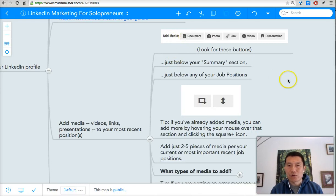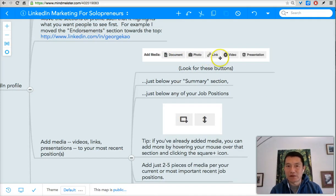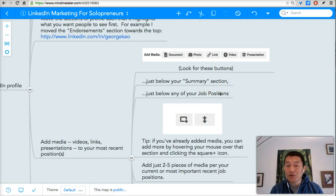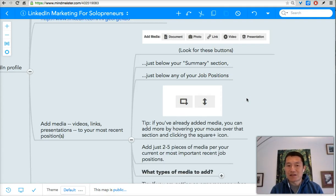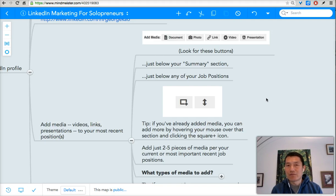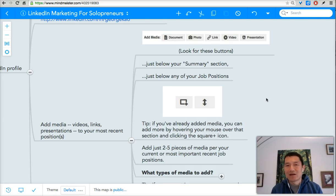You want to look for the buttons that say: add media, document, photo, link, video, presentation. I'll show you on screen later what it looks like on LinkedIn. You can add media items to your summary section and also to each of your job positions. My suggestion is for the summary section, you should add at least two. And then for each of the most important recent job positions, try to add at least one.